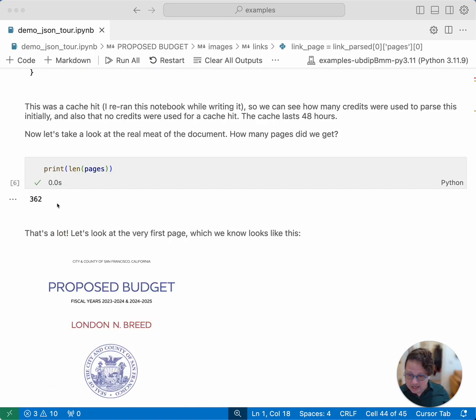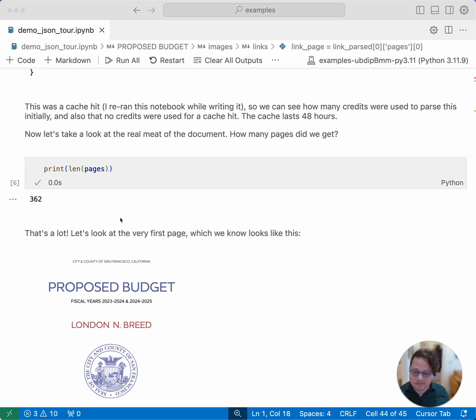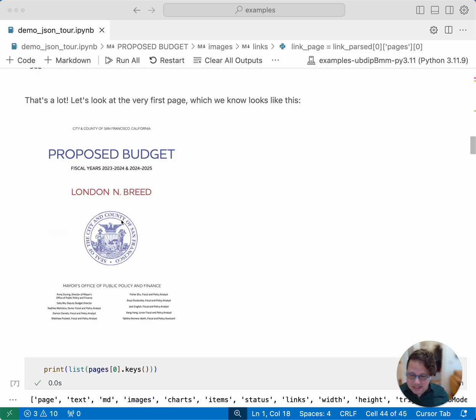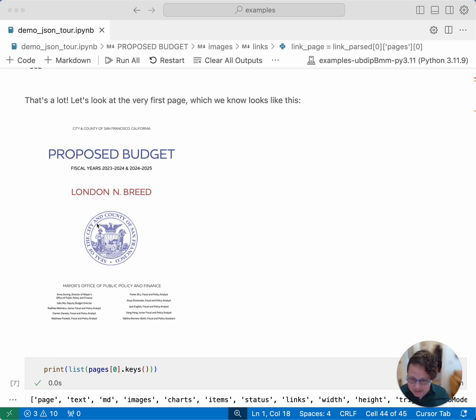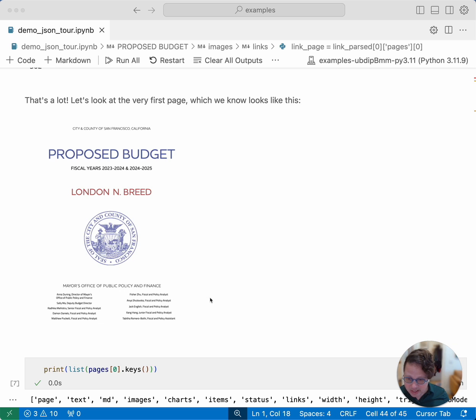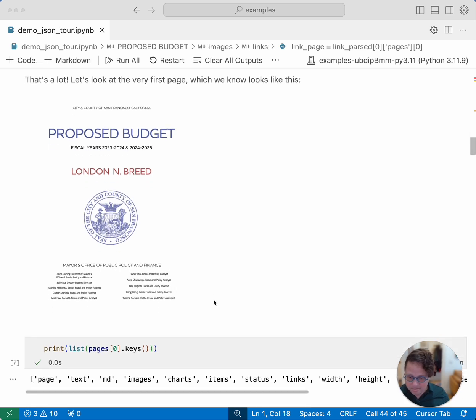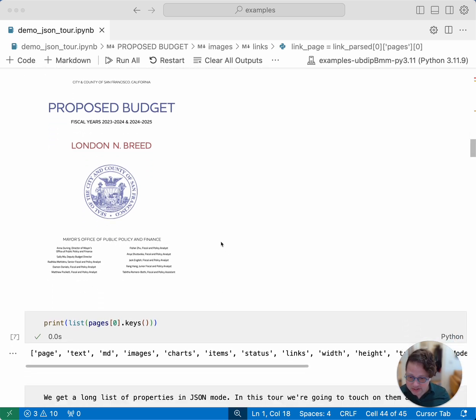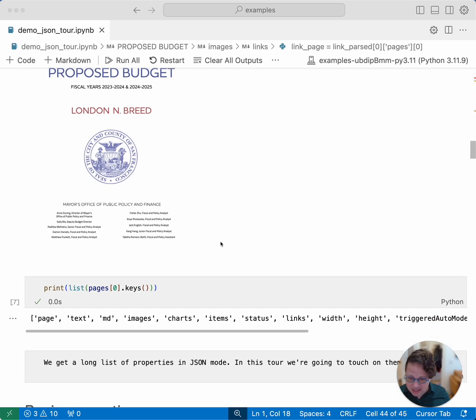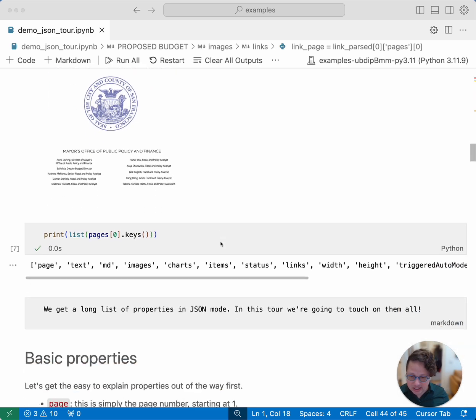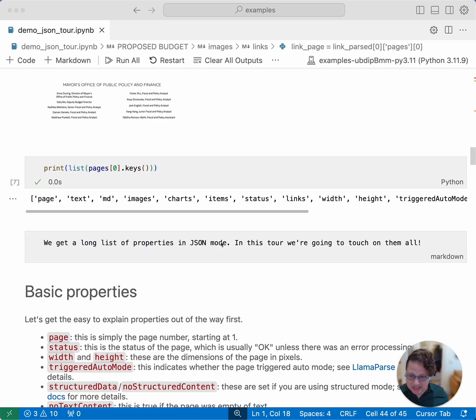We've printed the number of pages. It's 362, so it's even more than 300 pages. And this is a picture of the first page. As you can see, there's some text, there's a really big image, and then there's this table of credits. Let's look at the actual pages object and see what keys we get inside of the pages object.